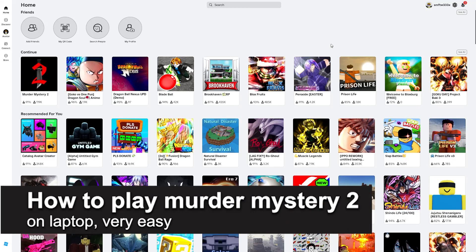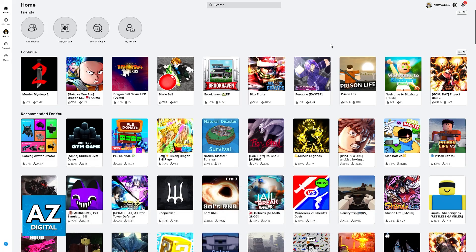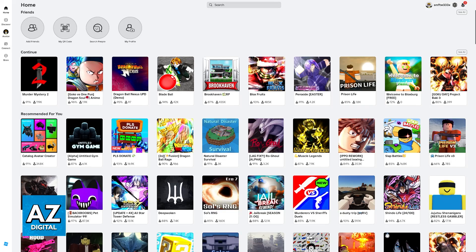In this video, I'm gonna teach you how to play Murder Mystery 2 on laptop. It's a very easy process, so make sure to follow along. I'm gonna give you simple to follow instructions on how to find and play Murder Mystery 2 on Roblox if you are on a laptop.